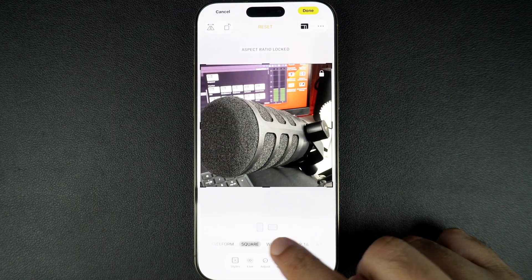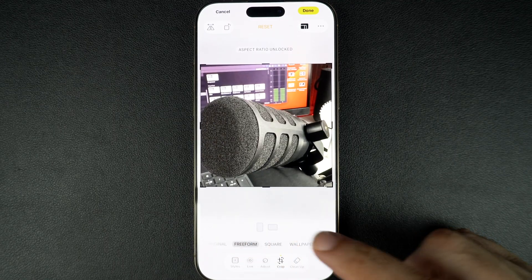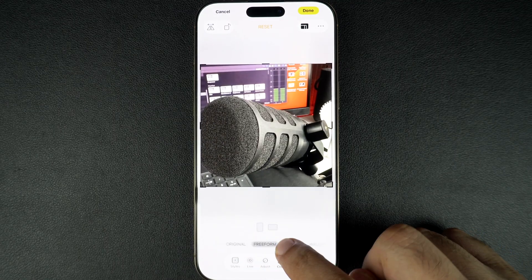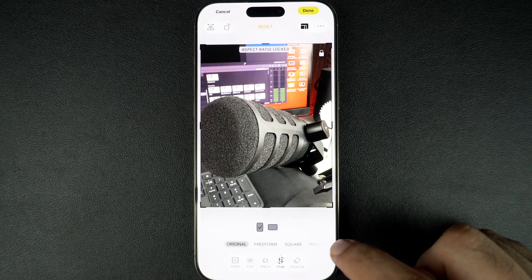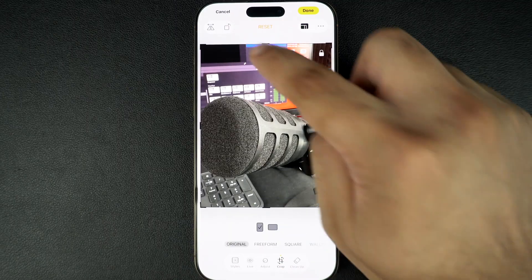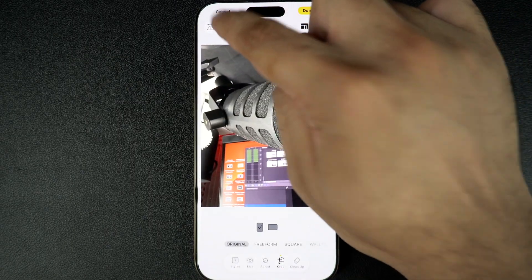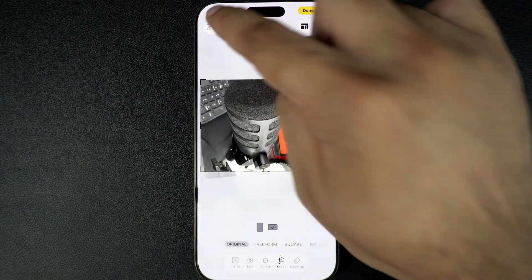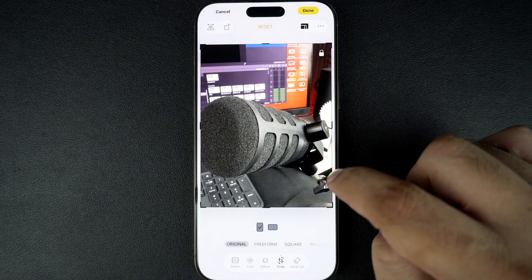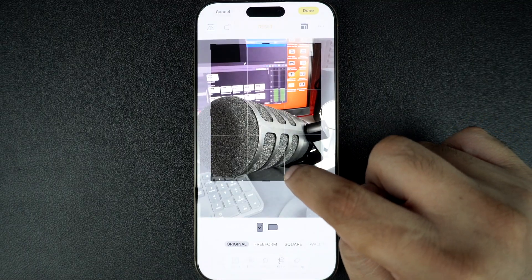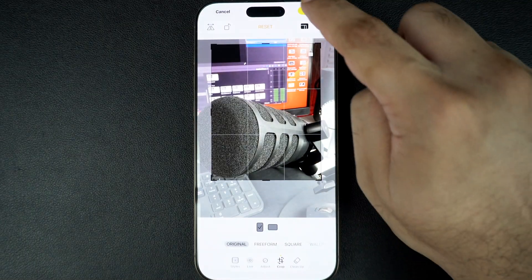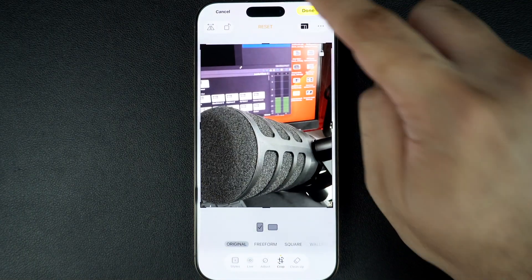If you need to straighten or rotate your image while cropping, those tools are also available here. Once you are happy with the way your photo looks, tap Done in the top right corner and your cropped photo will be saved automatically.